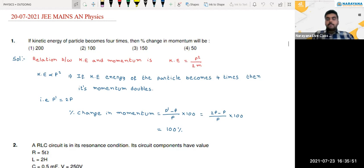Hello everyone, today we are going to discuss the 20th shift — that is the afternoon shift — physics mains paper solutions.